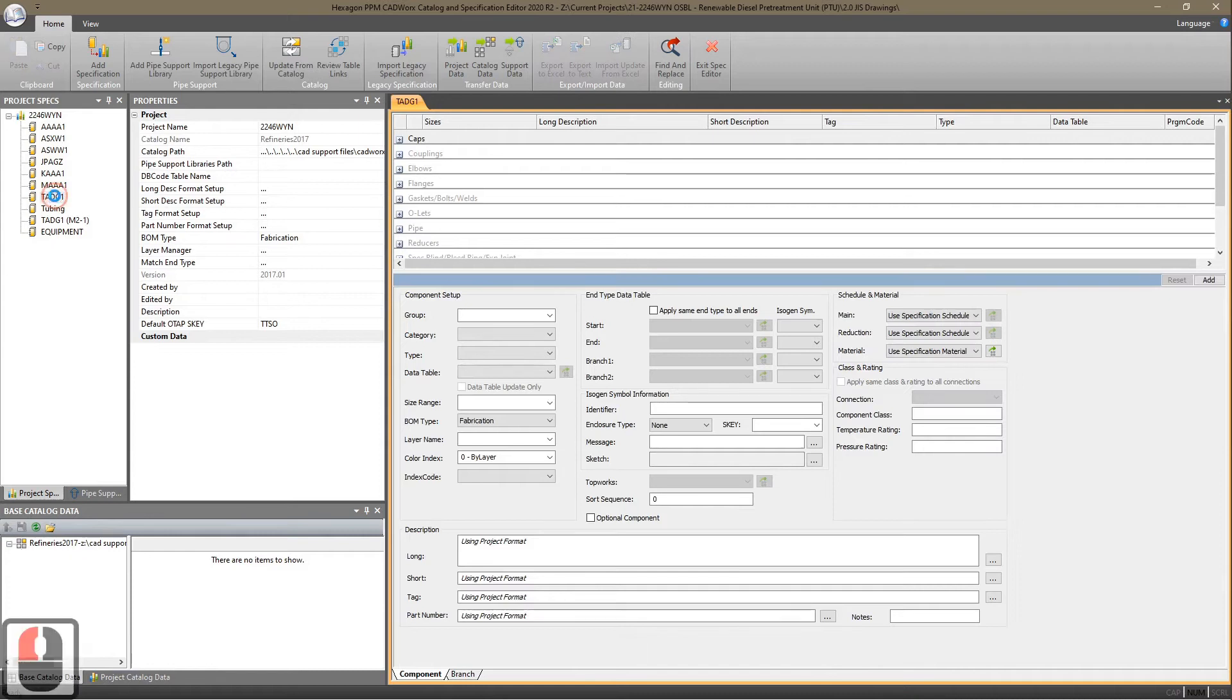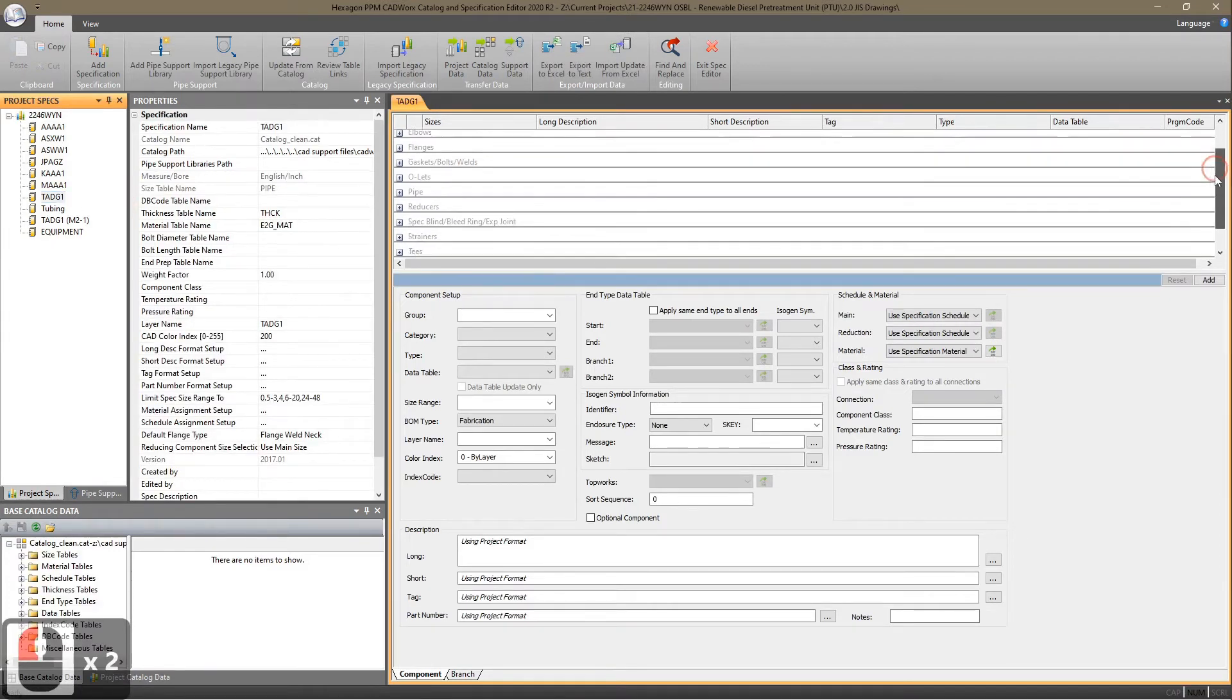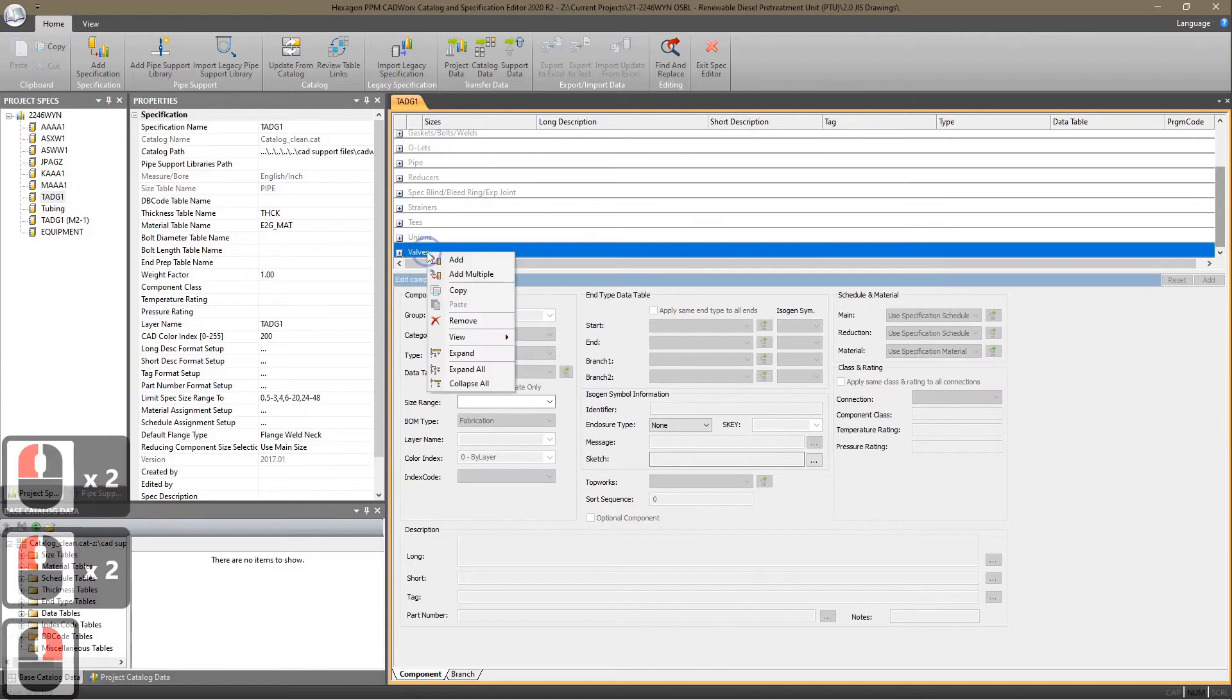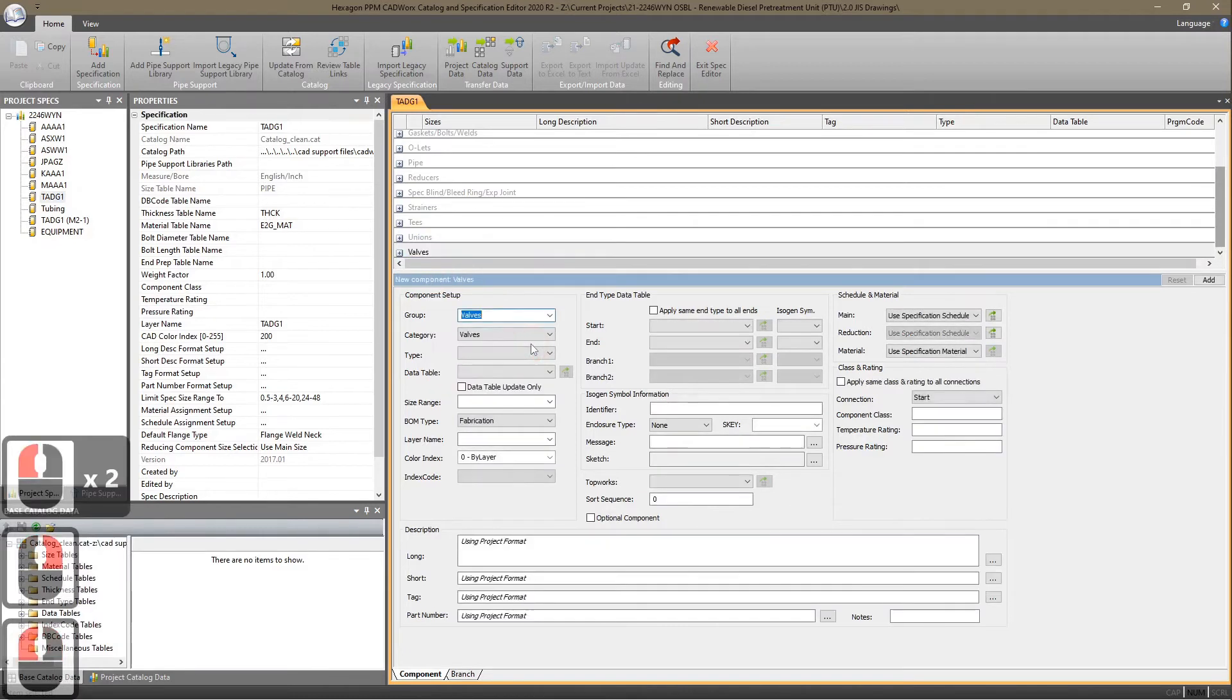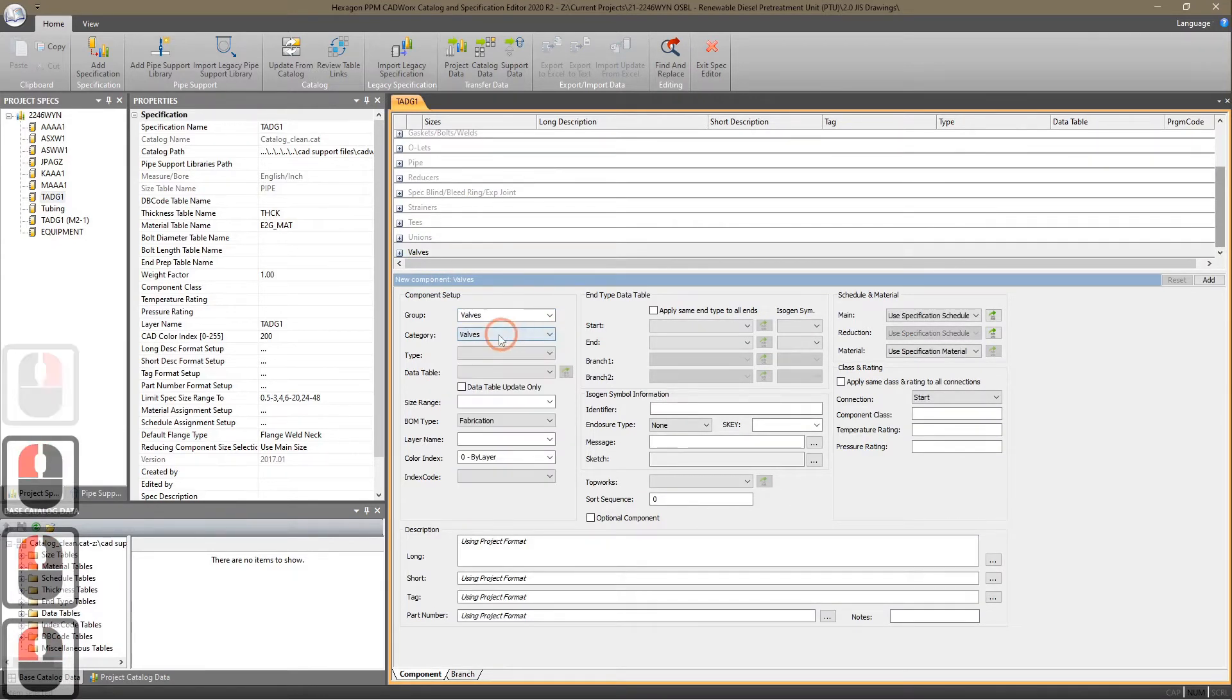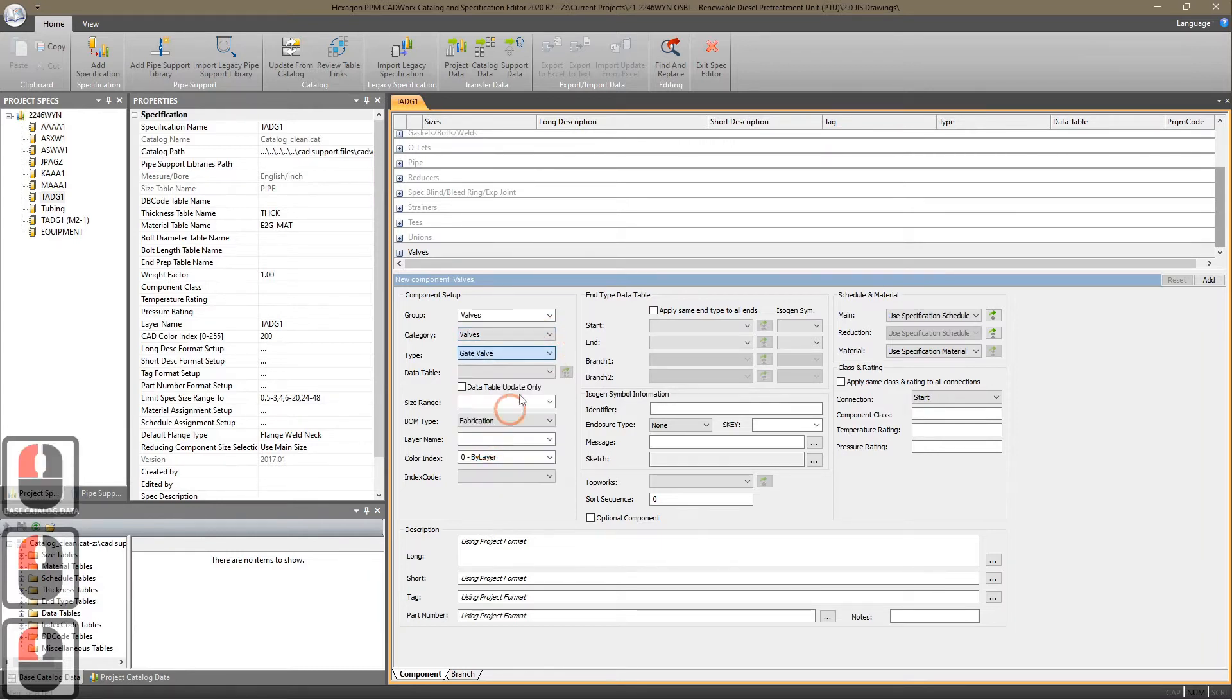On the TADG1 spec, we will add a valve, so you can right click and add. It should give you a valve or you can see a valve. Put in a gate valve.